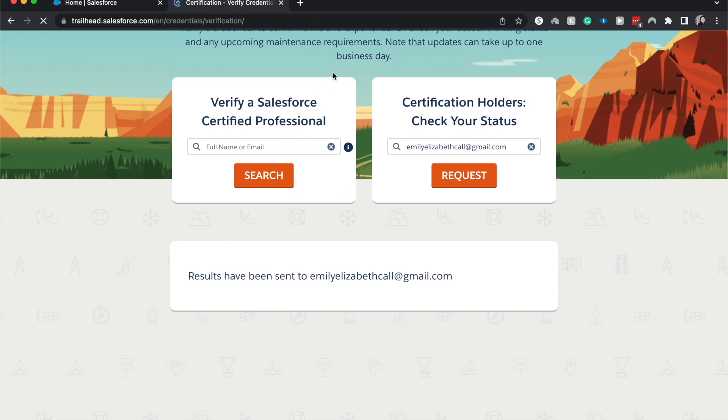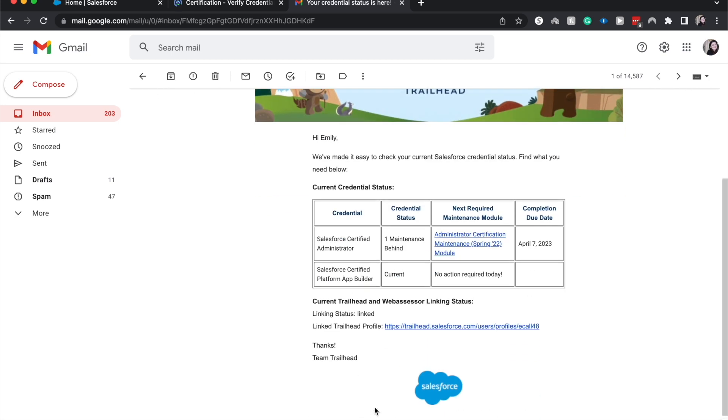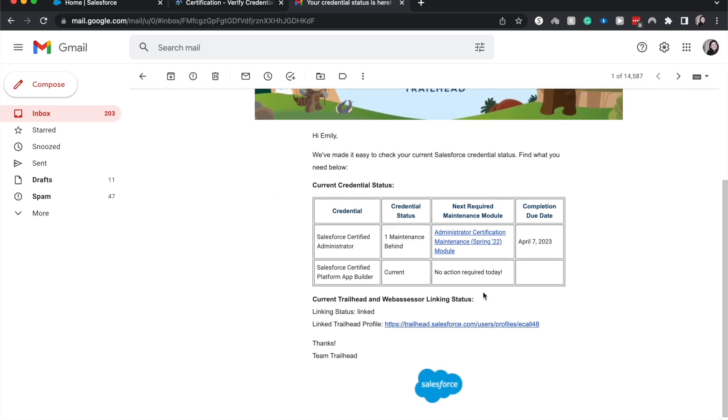All right, so we have gotten the email from Salesforce that lets us know what our credential status is. So it looks like I have one certification maintenance to do, and that is the Spring 22 module, and I need to complete it by April 7th of 2023.